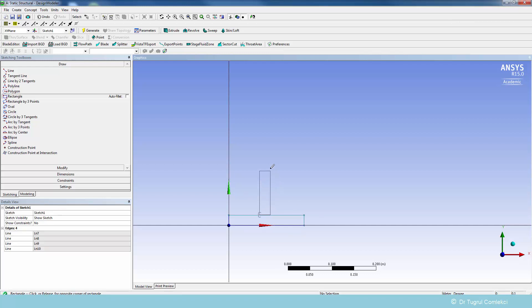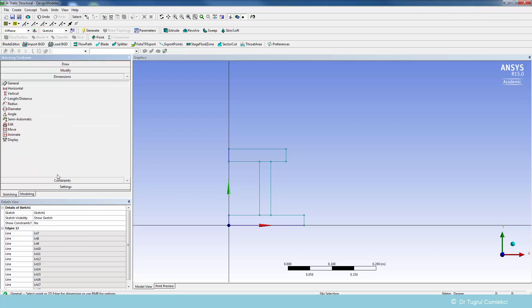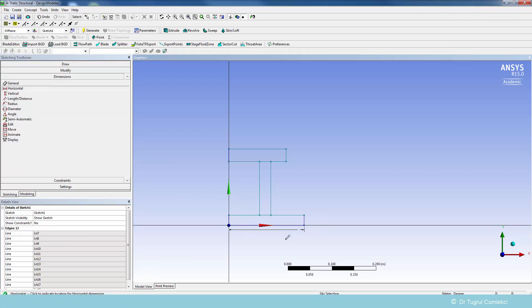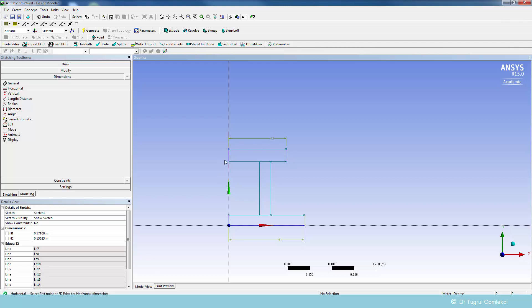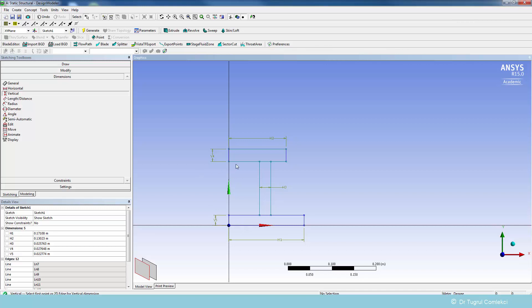We'll draw rectangles to specify the flanges and the webs. These are going to be constrained with each other automatically. We'll put some relative dimensions later on through either horizontal or vertical dimensions. If it doesn't look right just now, we'll make sure that it's going to be correctly dimensioned.